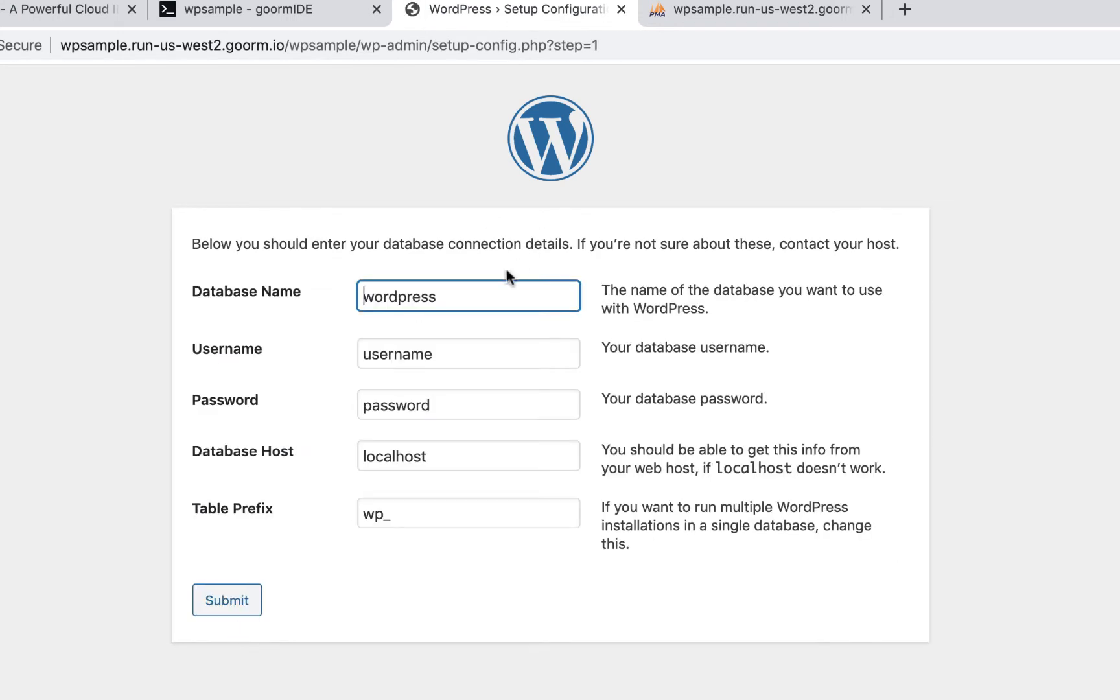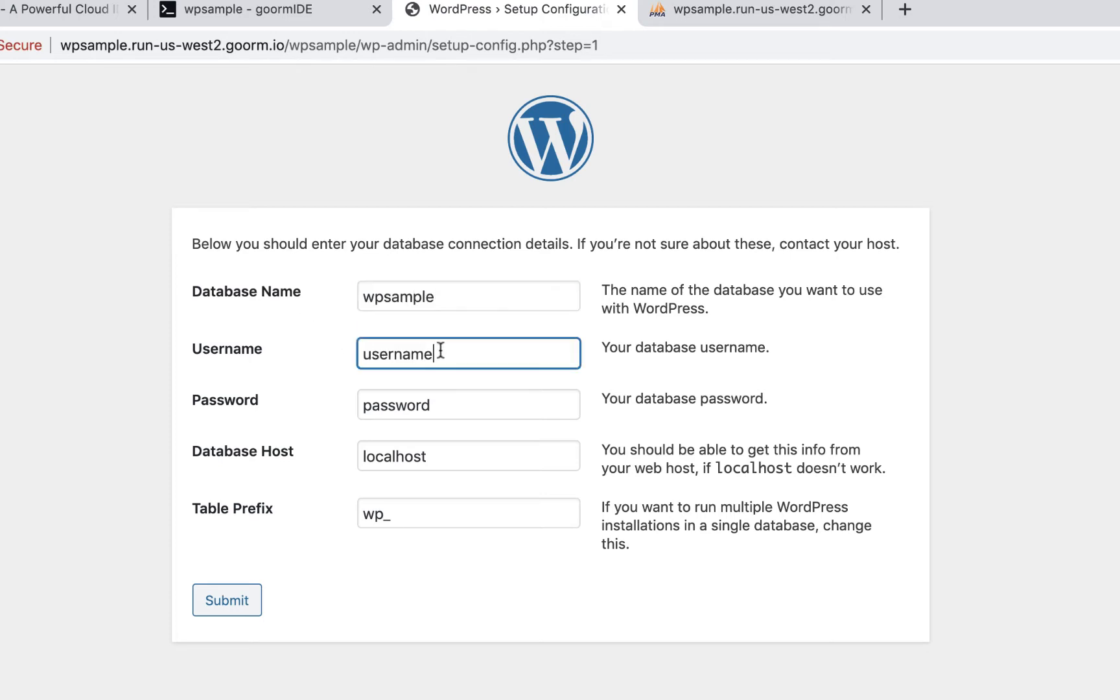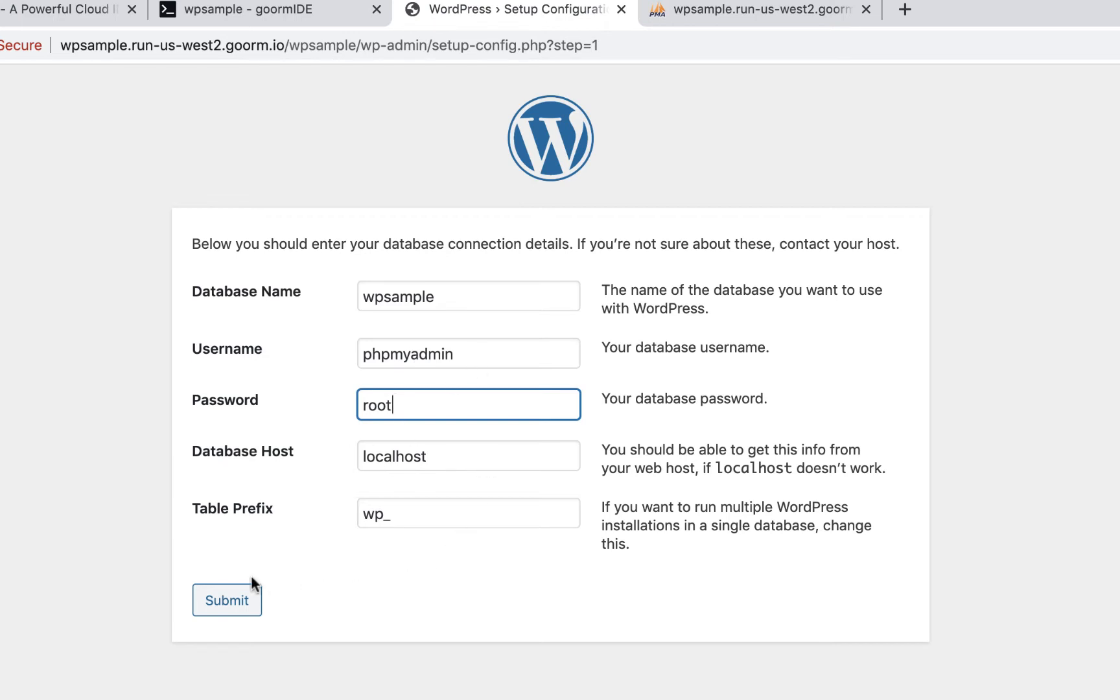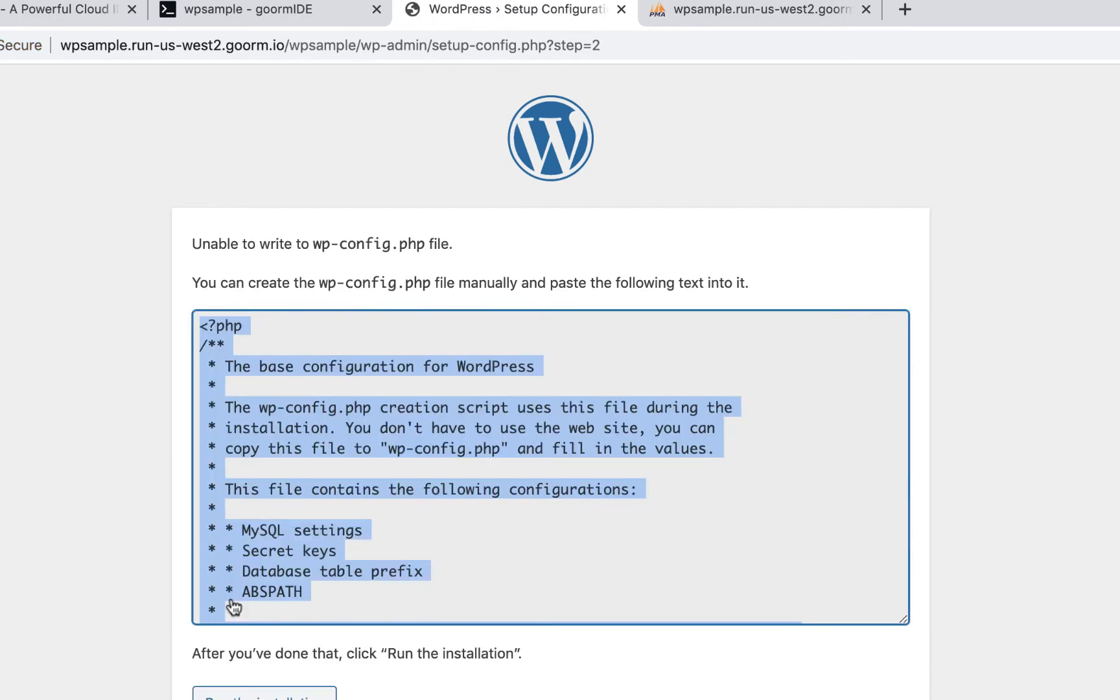And it says database name, and we're calling it WPSample. That's the one we just created in phpMyAdmin. The username is going to be phpMyAdmin, because that's our default. And the password, our database password, is root. And we're just going to keep it in localhost, and we can keep table prefix at wp underscore. That's all we needed was our database, our username, and our password, and localhost is default. So we're going to hit submit.